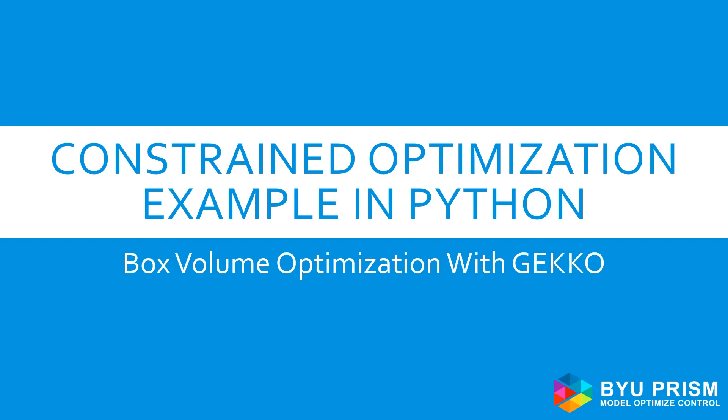Hello, and welcome to Introduction to Optimization. This video shows how to perform a simple box volume optimization with Python using the gecko optimization package.